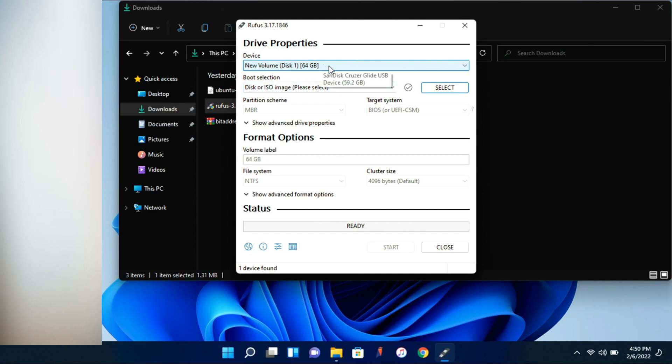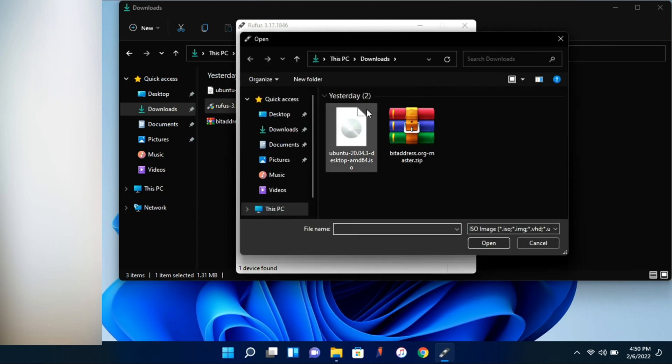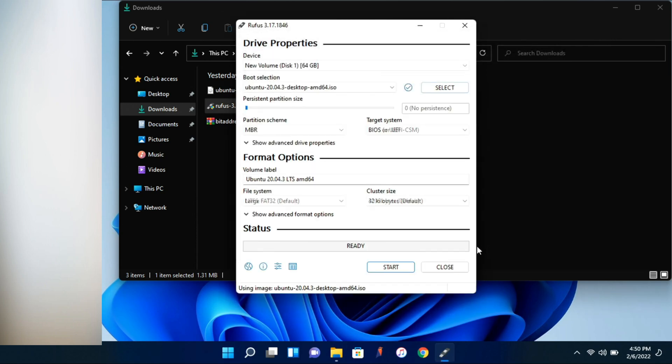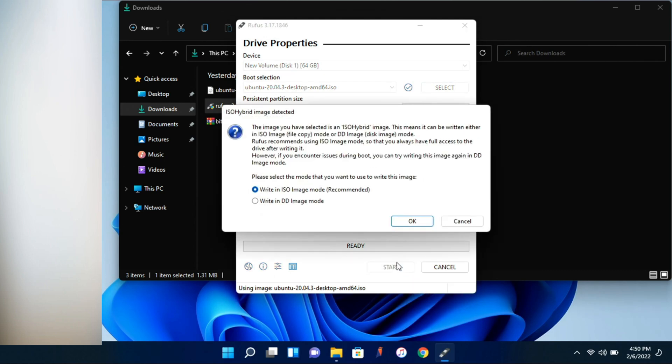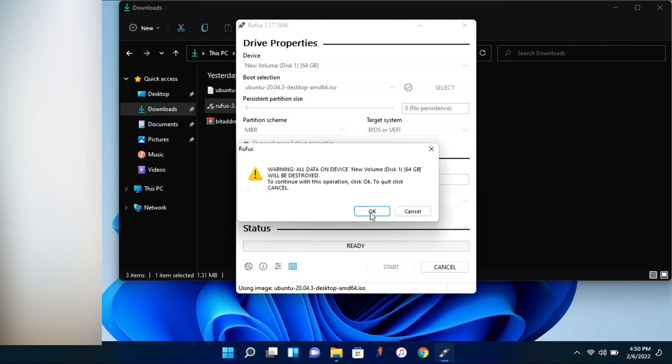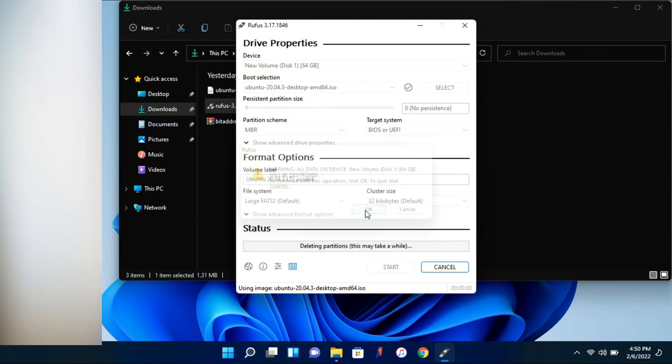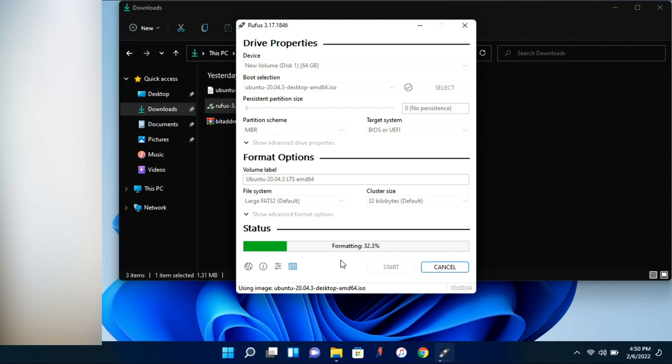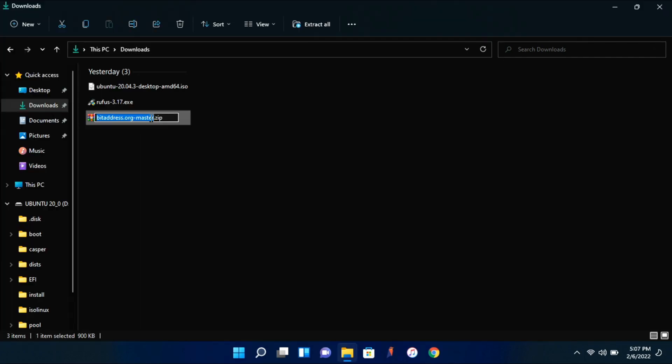Wait for this to load up. And it automatically selected our 64 gigabyte USB drive, so we're going to select Ubuntu as our operating system. Click open. And we're going to go ahead and click start, and write in ISO mode. And click OK. Click OK again. This is going to wipe everything on the drive. And it's going to format it and then install the operating system. And this will take a few minutes, so I'll be back once this is complete.